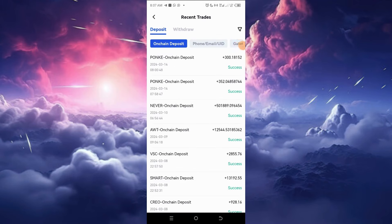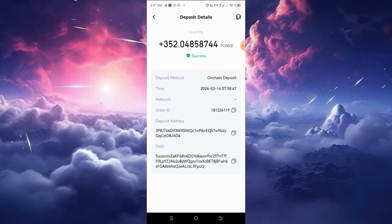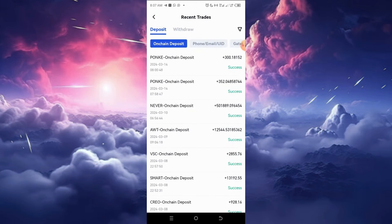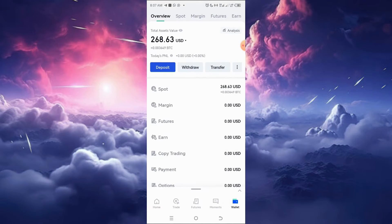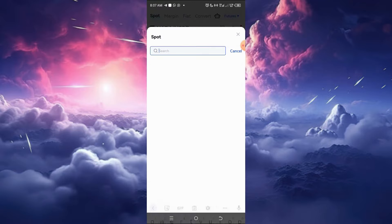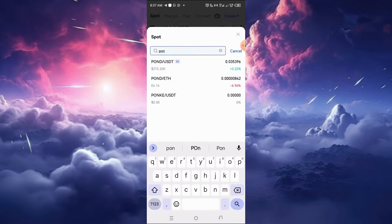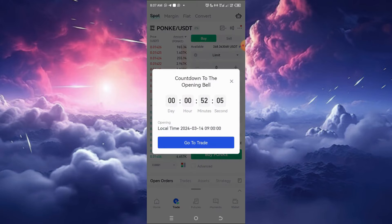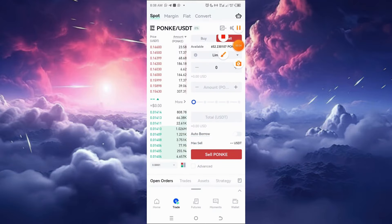Here is the deposit history on Gate.io. The first deposit was 352 minus fees, and the second was 300 minus a 7-unit PONKE fee. The deposit has arrived in my Gate.io account. Let's search for P-O-N-K-E — the coin is about to be listed in the next 52 minutes.